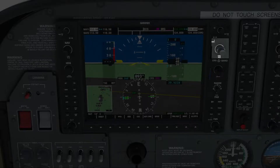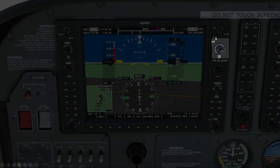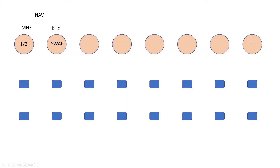Next part to allocate is the COM radio. Again, exactly the same setup as before — an inner and outer rotary controller, and a button which switches between standby and active, and the push controller to switch between COM1 and COM2. So we'll allocate these two in exactly the same way as we have with the NAV, but this time for the COM radio: megahertz, kilohertz, switch between 1 and 2, and swap between active and standby.